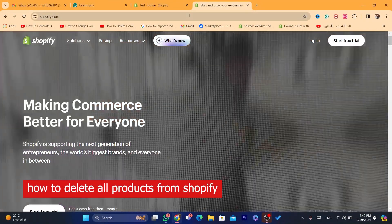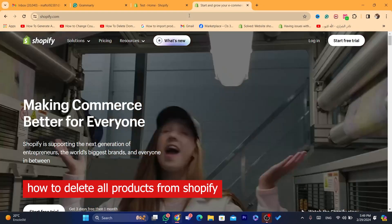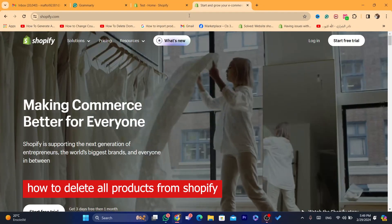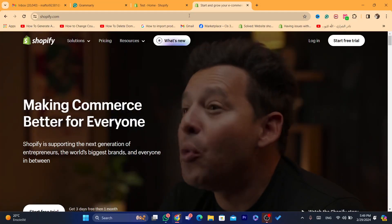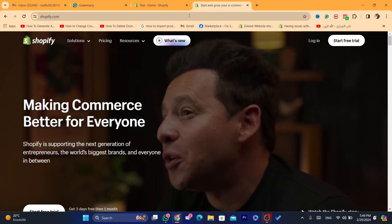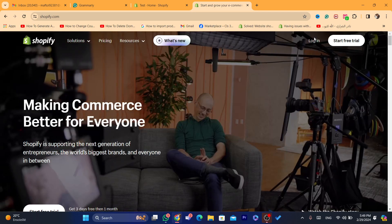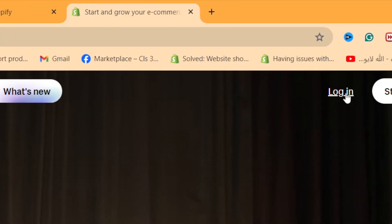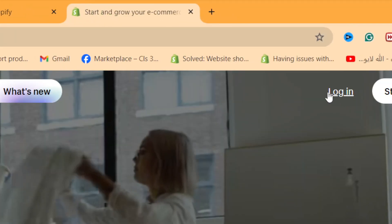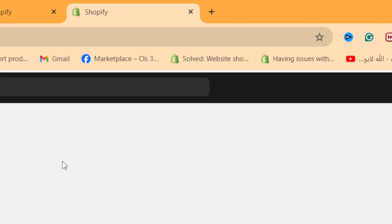Hi guys, in this step-by-step video I'm going to be showing you how you can delete products — or how you can delete all products from your Shopify store. If you have multiple products and you want to delete all of them from your Shopify store, this video is for you. All you need to do is log into your Shopify store and select which store you want.